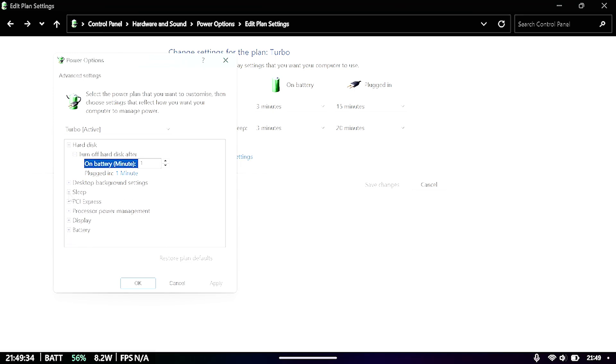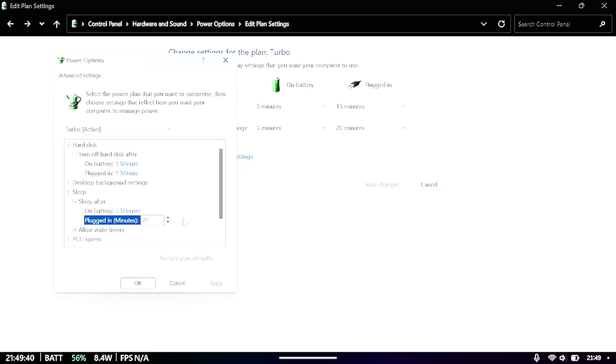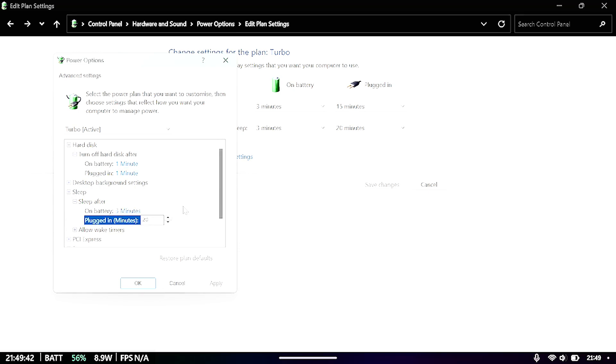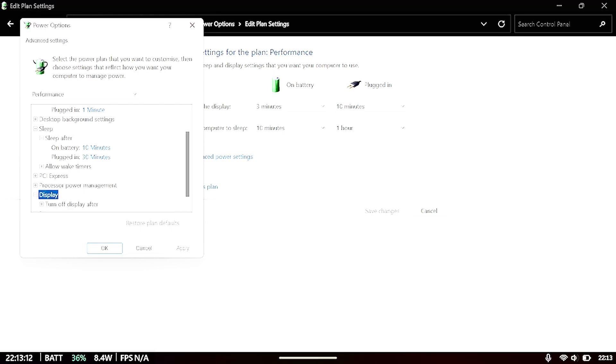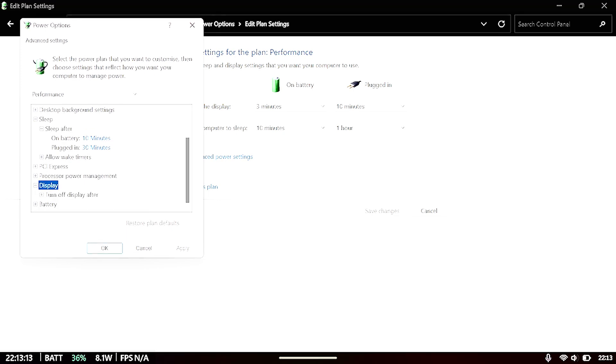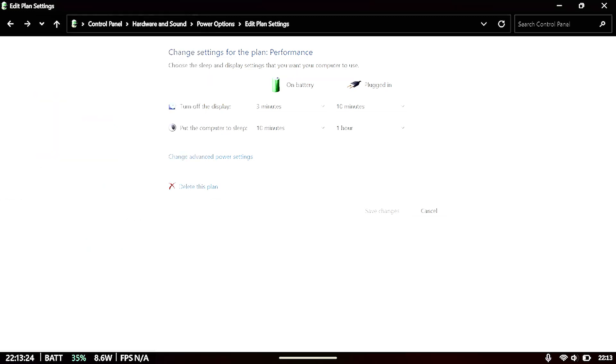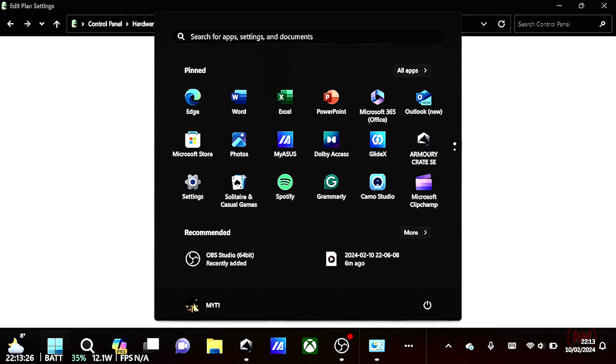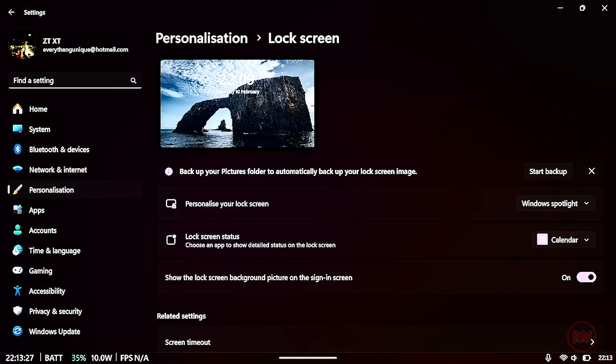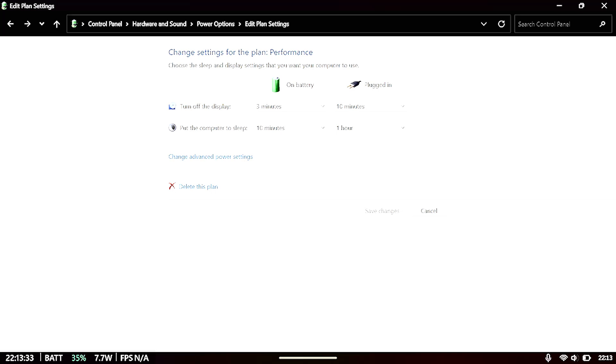We just want to expand sleep and then change this value to your desired minutes and then choose display under here, expand the display options. And I've chosen to turn the display off after three minutes and plugged in 10 minutes. So once you're happy with whatever settings you've chosen, just click save changes.